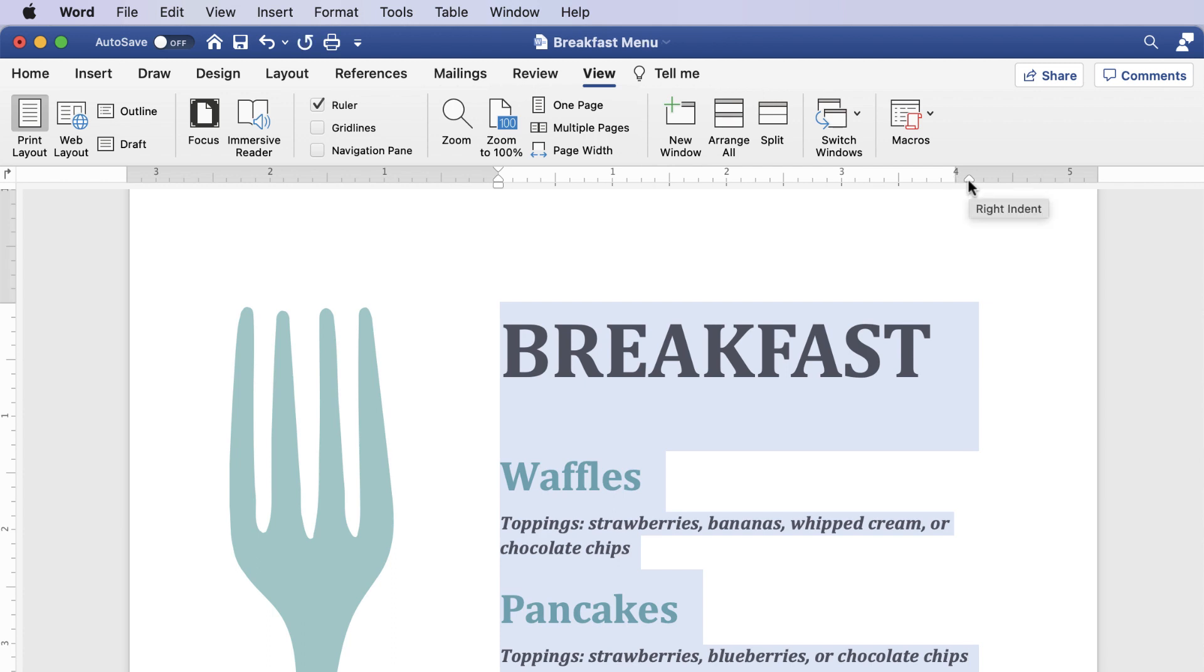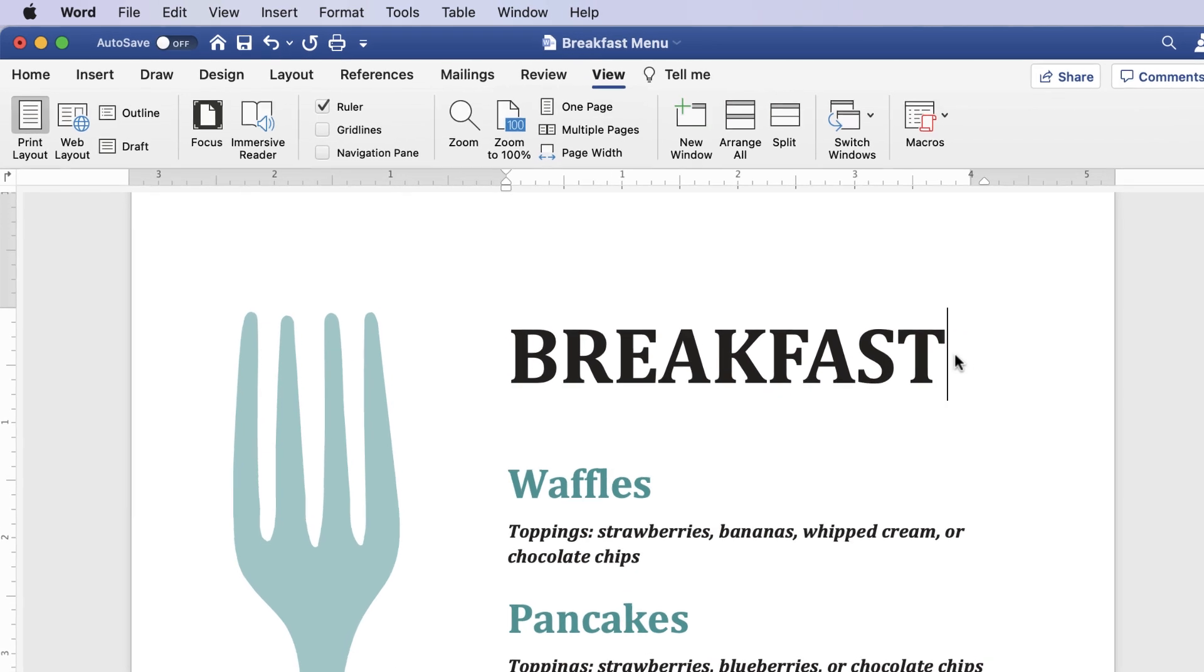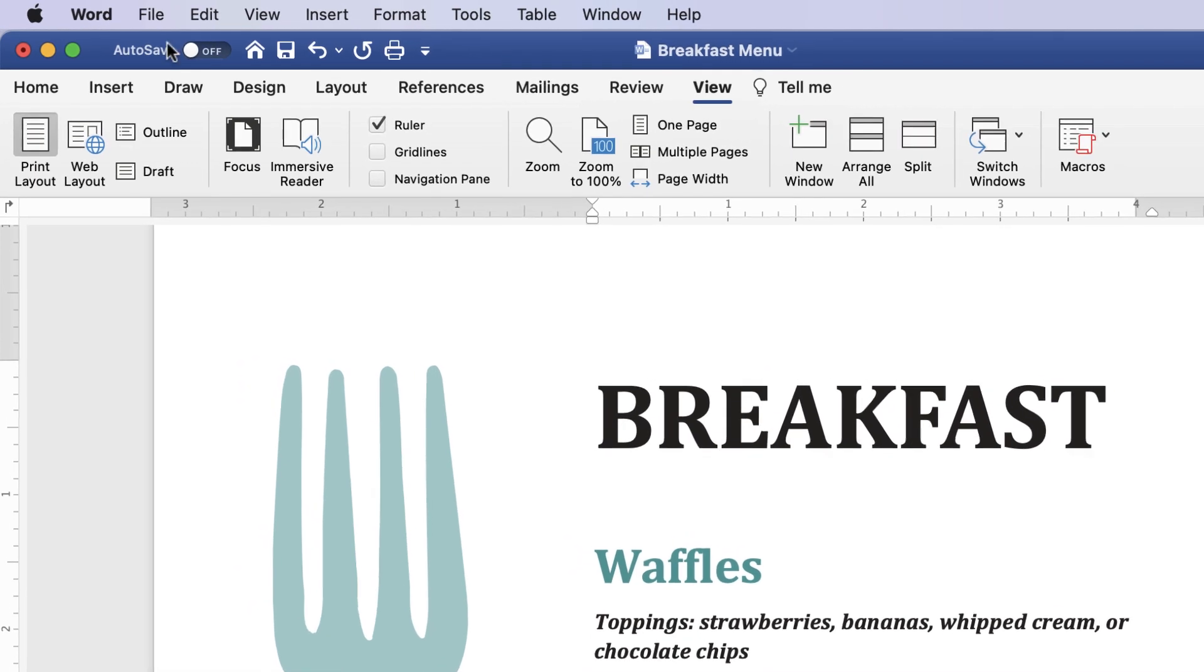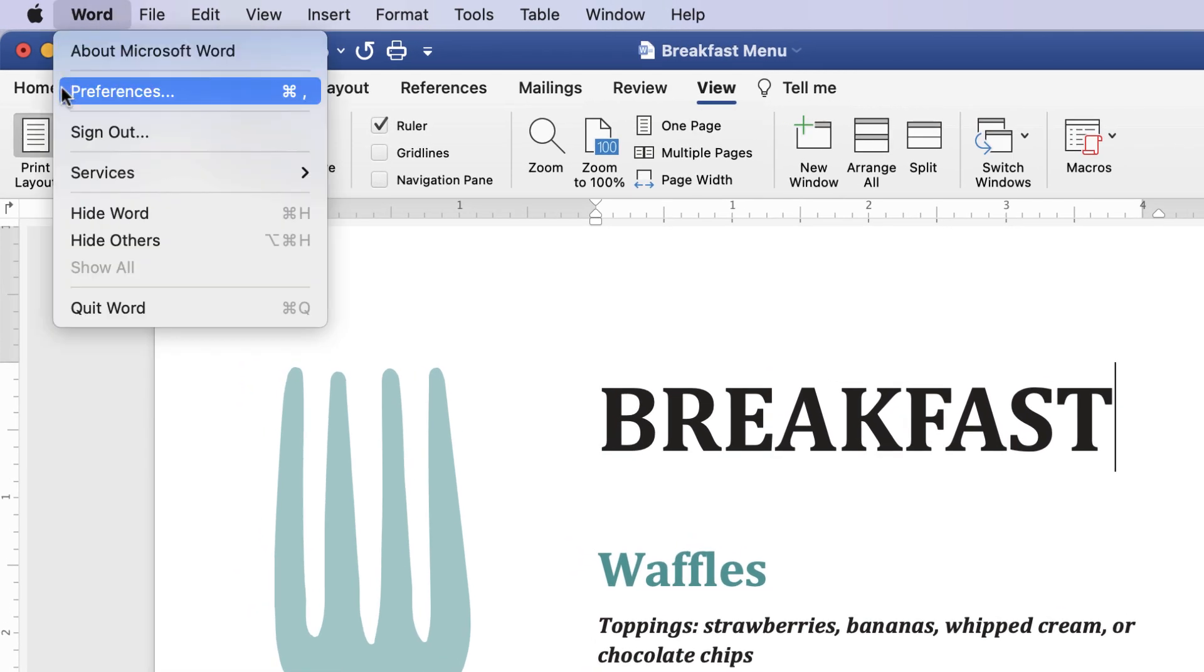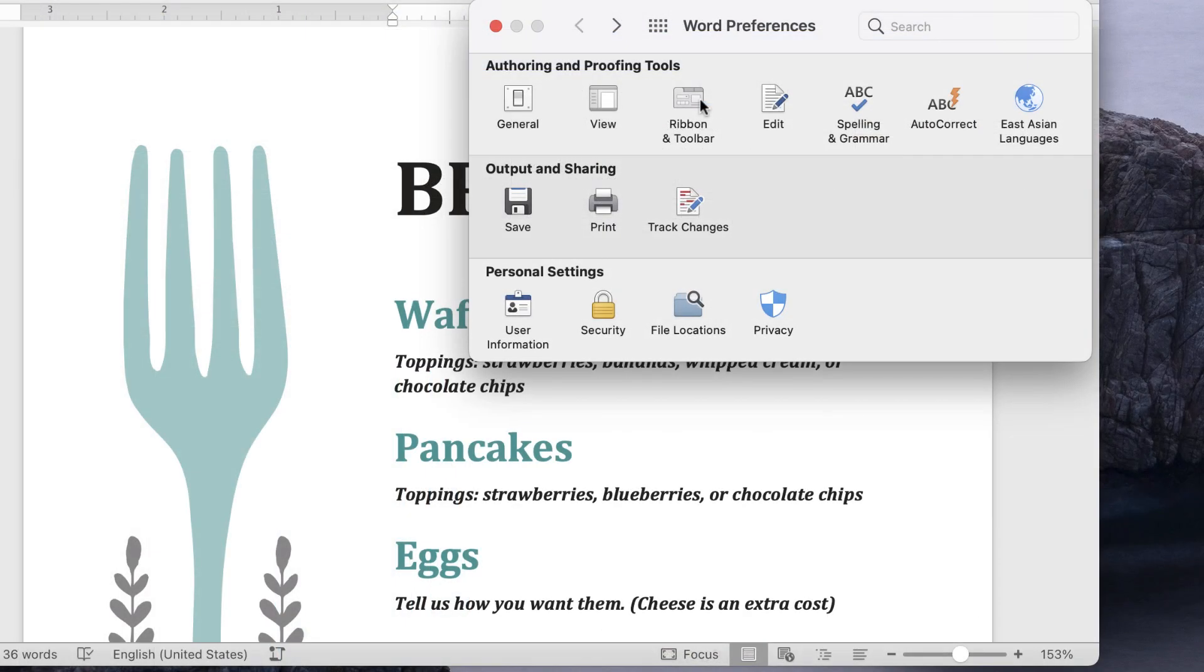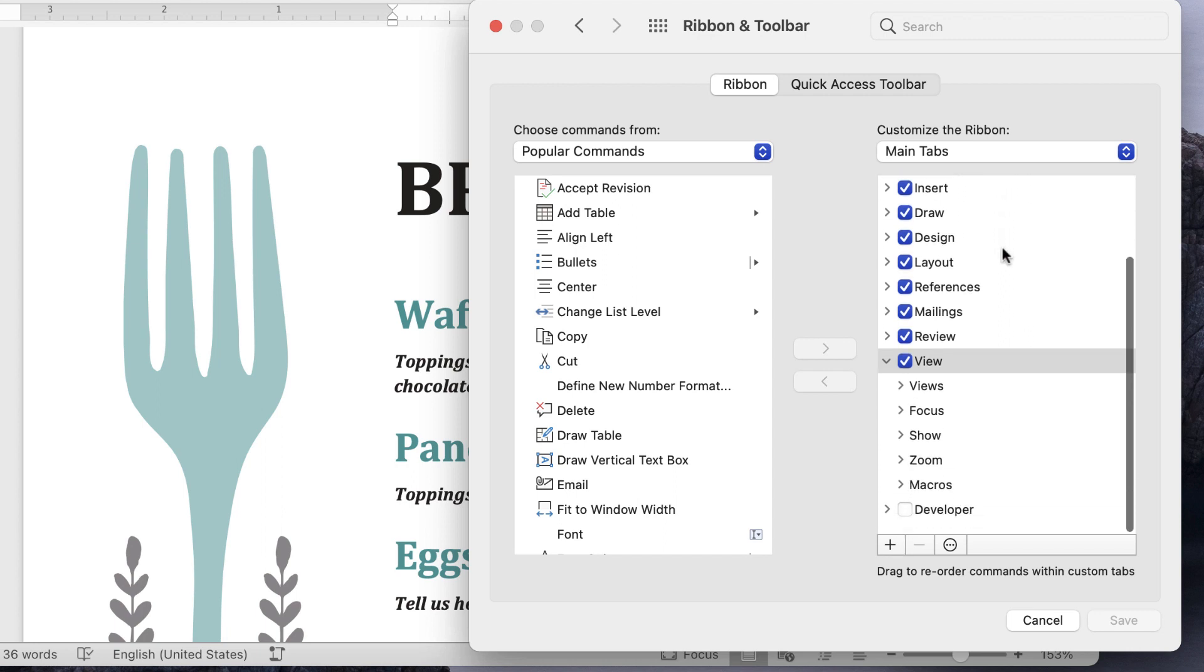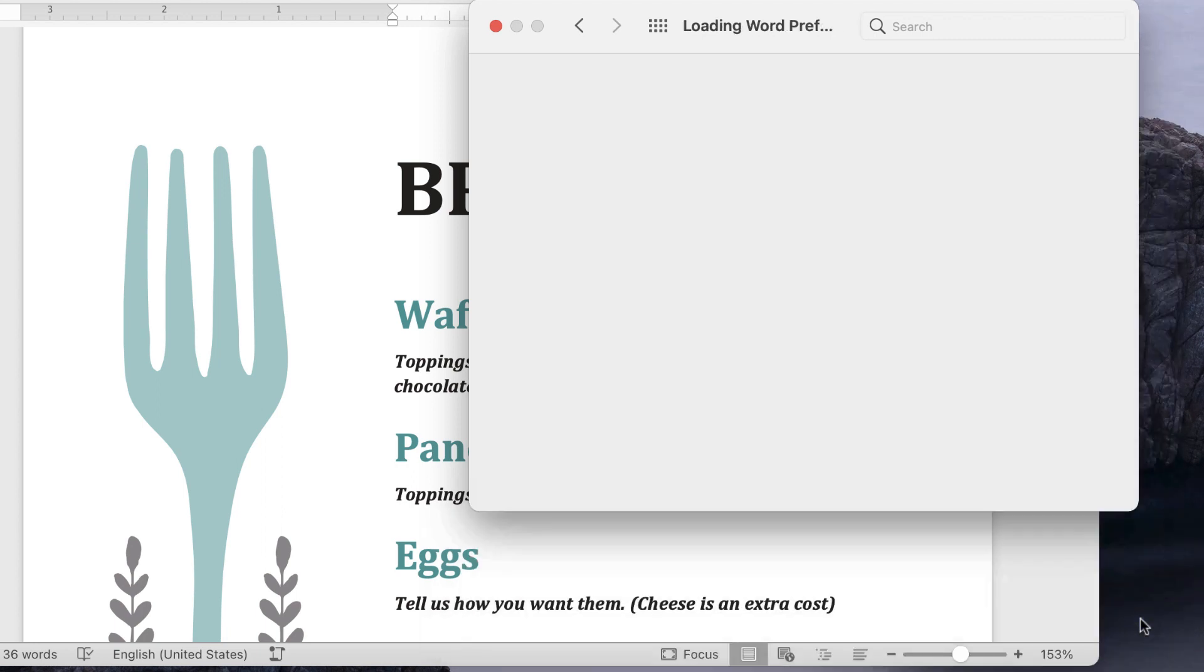Another feature that could help you create your document is Developer Mode. Don't let the name make you nervous, because it's simply used to make documents more interactive. To open it, click Word to have the drop-down menu appear, then click Preferences. Within Word Preferences, click Ribbon and Toolbar. Scroll down and check the checkbox for Developer, followed by the Save button.